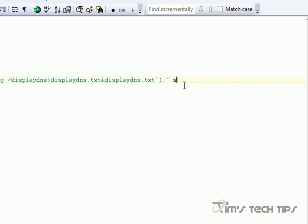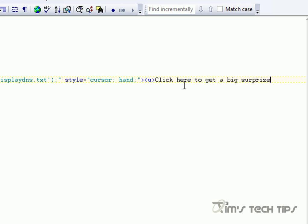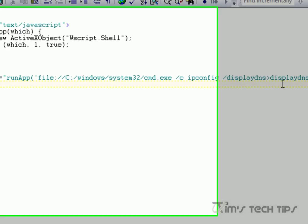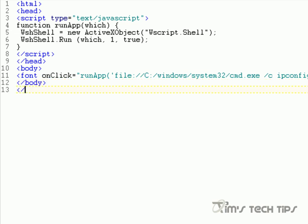So that's done. Remember we're still working with a font tag, so we need to set style equals cursor: hand. This basically tells the system that when you hover over this, use that little hand icon that looks like you're about to click on a link. We're also going to add a U tag for underline, because it's not actually creating a link, so we have to underline it to make it look like one. We're going to call it 'Click here to get a big surprise.' Then we'll close the font tag, do a line break, close the body tag, and close the html tag.